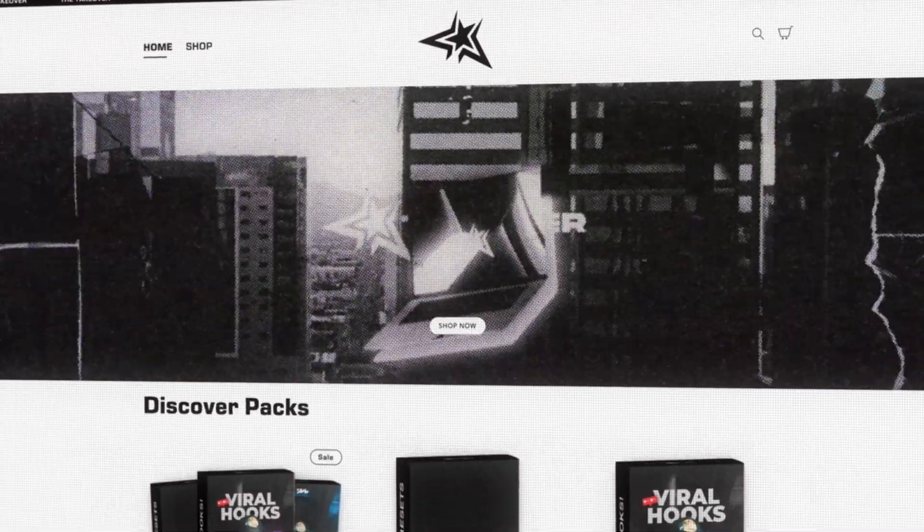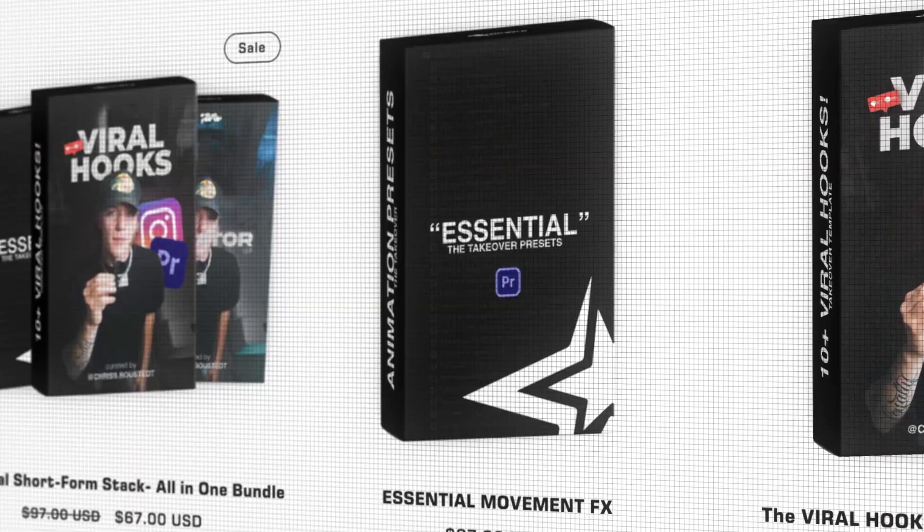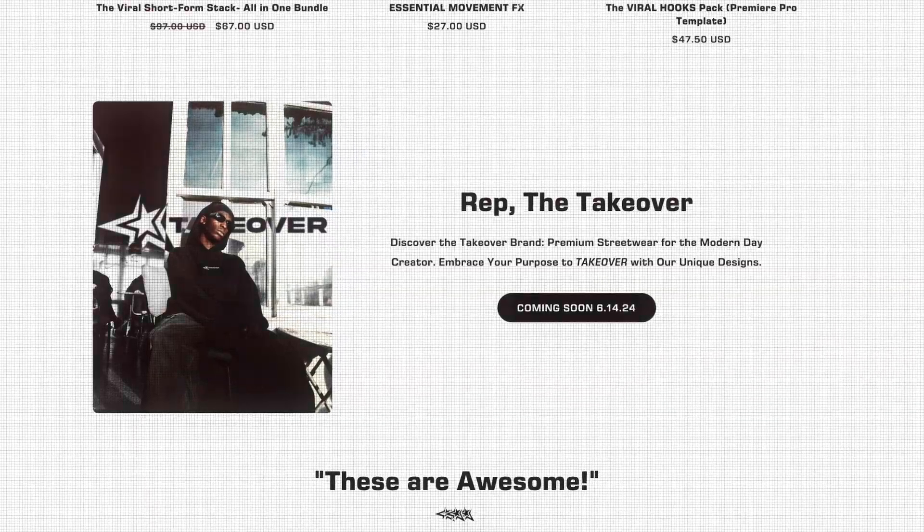Today I'm showing you guys how to get this dope text flicker effect inside of After Effects using Shake Sauce 2 and the free effects inside of After Effects. But before we get started, my name is Chris Bustead and I'm a full-time content creator. I run the TakeOver Shop where I sell editing assets and presets for content creators just like you. So with that out of the way, let's get started inside of After Effects right now.